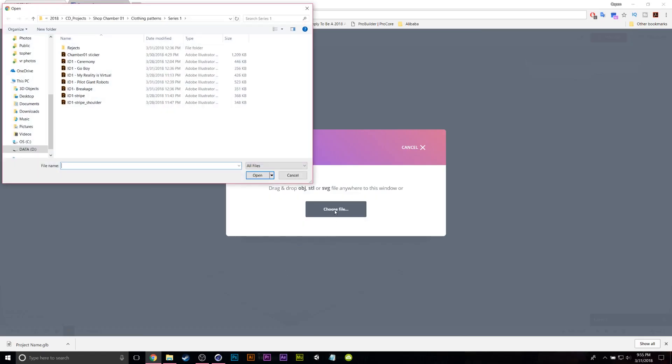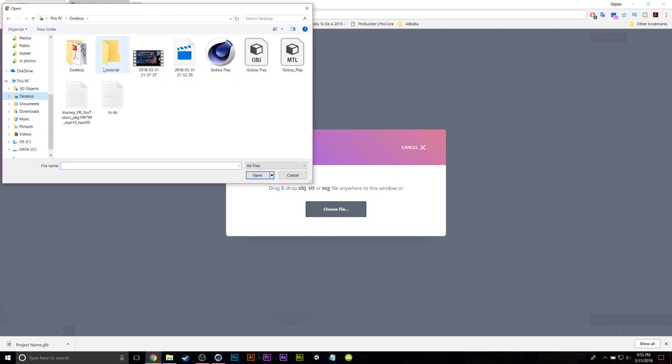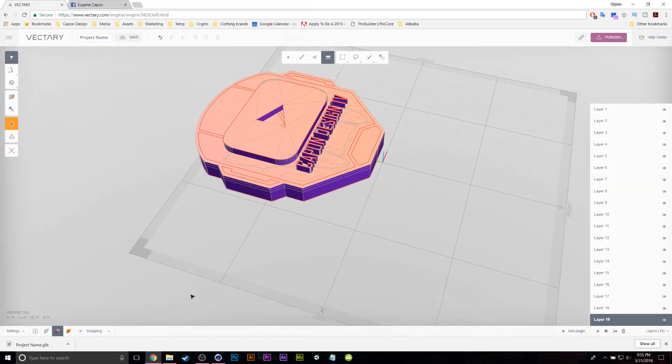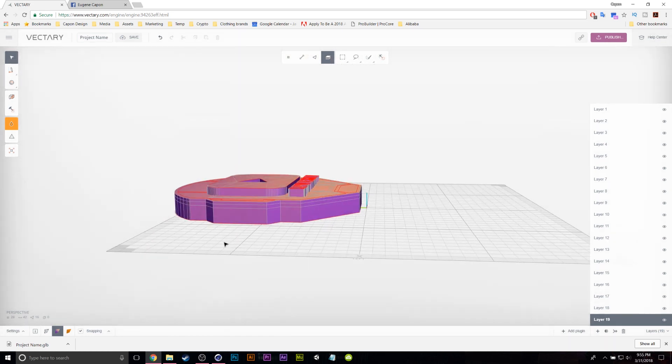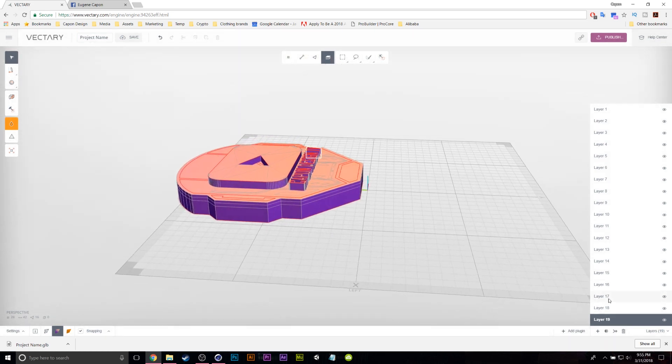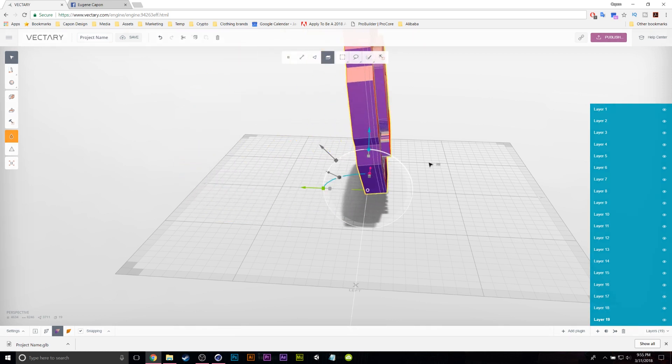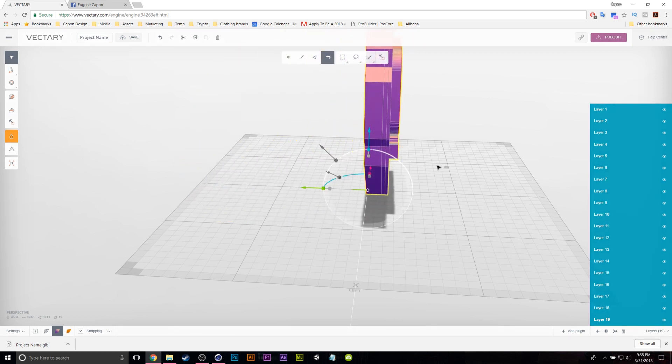When you hit Choose File, you can choose either an OBJ, an STL, or an SVG file. Let's go to our Go Boy. It's an OBJ file. When you import it, it's going to look something like this. Now what I can do is I can grab all my files and I can use the pinwheel to lift it up.